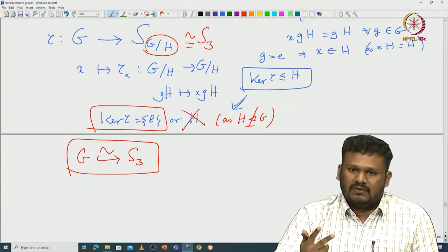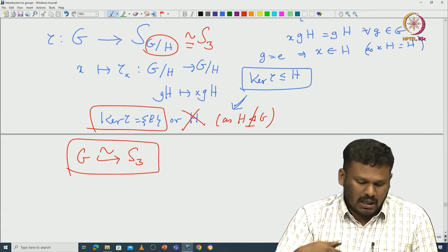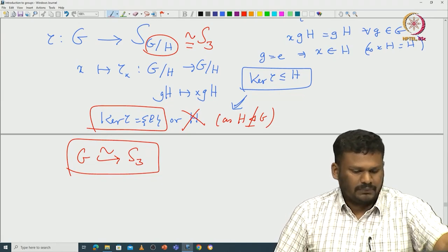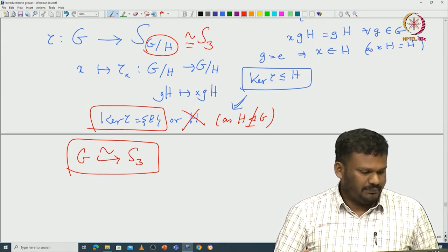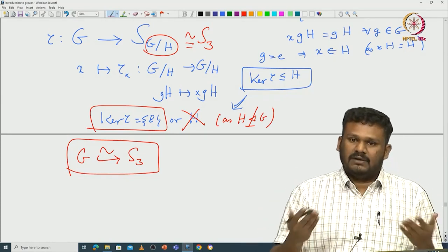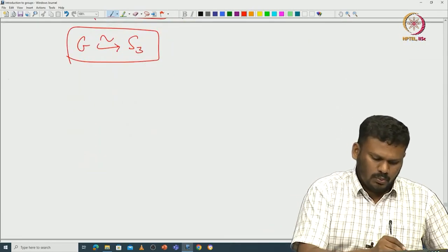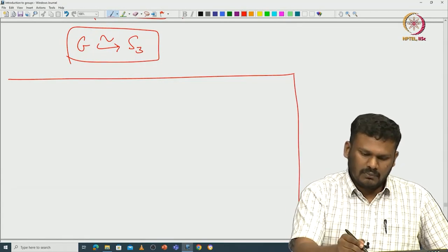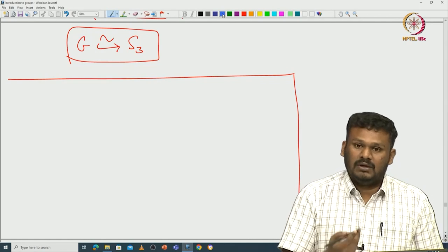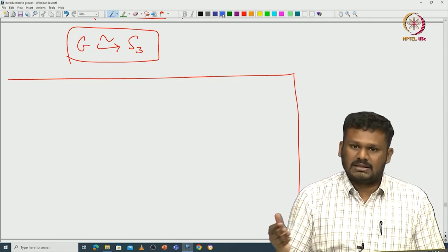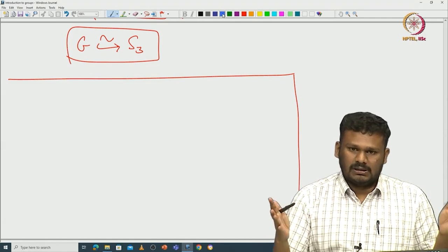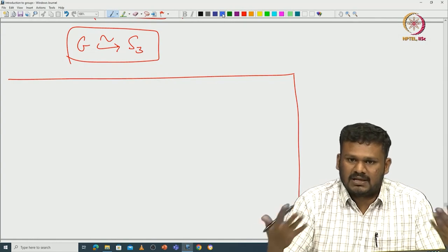This proves there are exactly two groups of order 6: the abelian one, ℤ/6ℤ, and the non-abelian one, S_3. This is a very important corollary of Cauchy's theorem. We can also get information about subgroups of G by using different actions. Let me demonstrate one more important result to show how powerful group action is—by taking various different actions you can prove so many results.